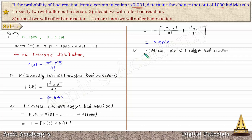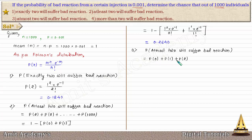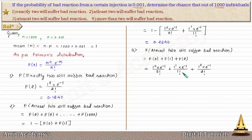For at most two (R = 0, 1, or 2): P(0) + P(1) + P(2) = 0.92. So the probability that at most two will suffer bad reaction is 0.92.